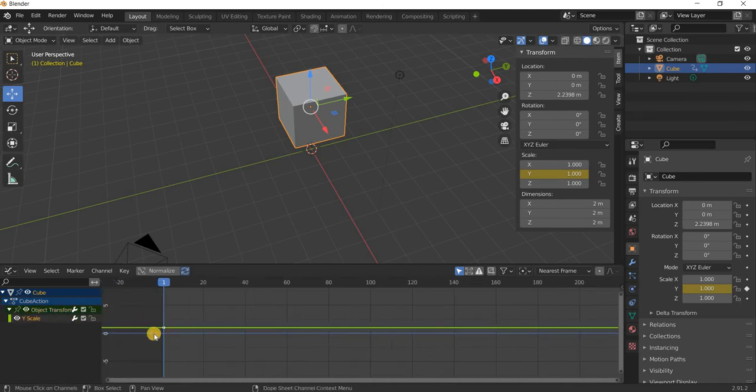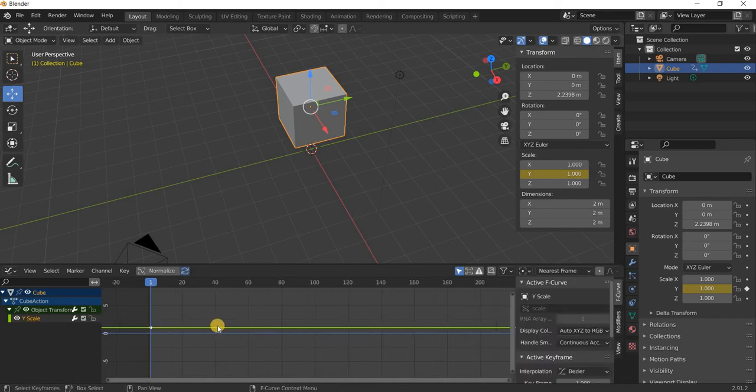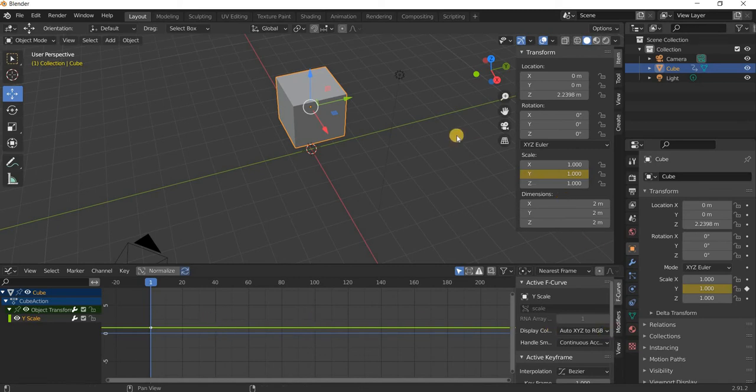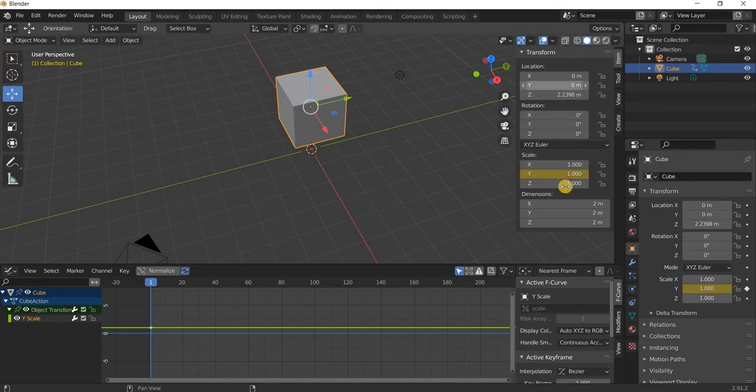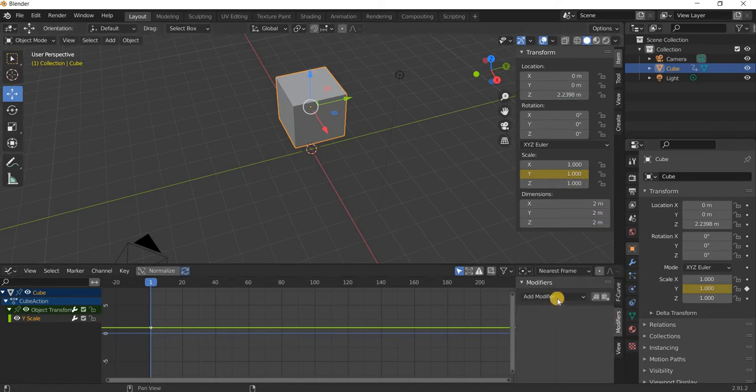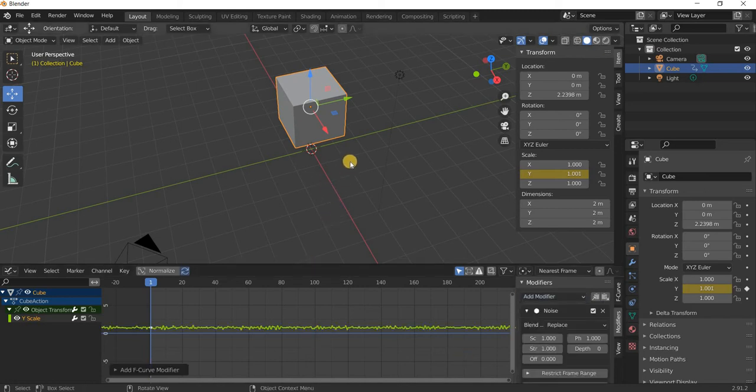There you will see that there is a keyframe for Y-axis. I will hit the N key on the keyboard that we use for bringing this panel up, and we will go to modifiers and we are going to add the noise modifier.